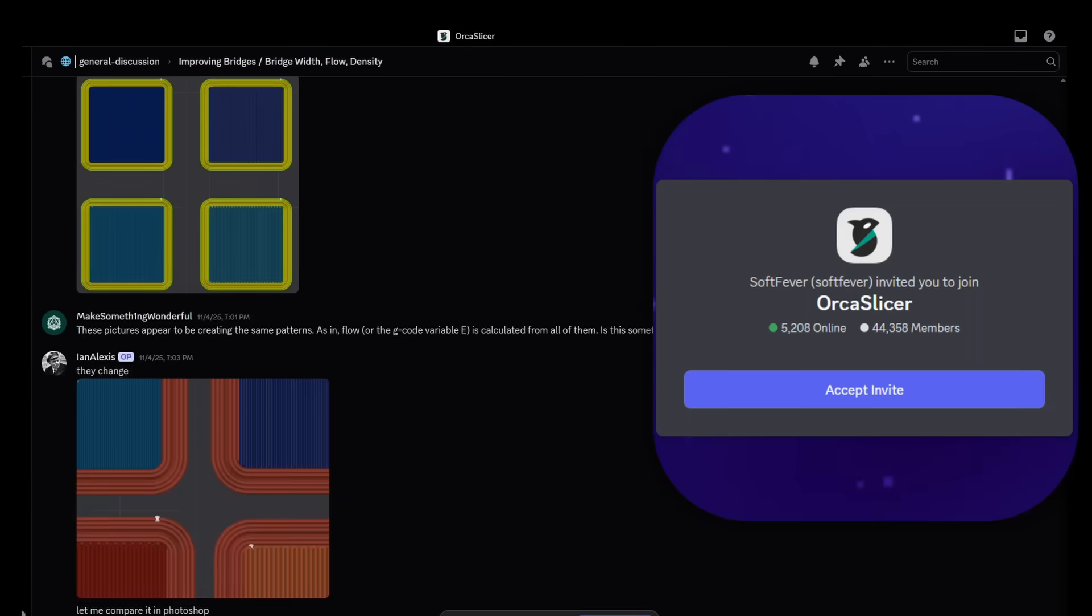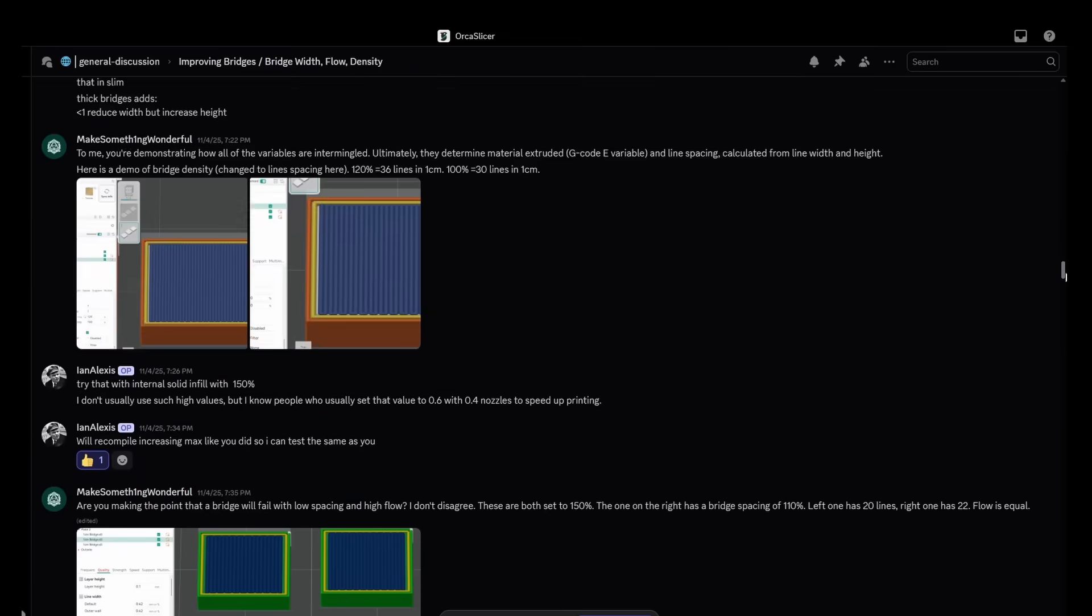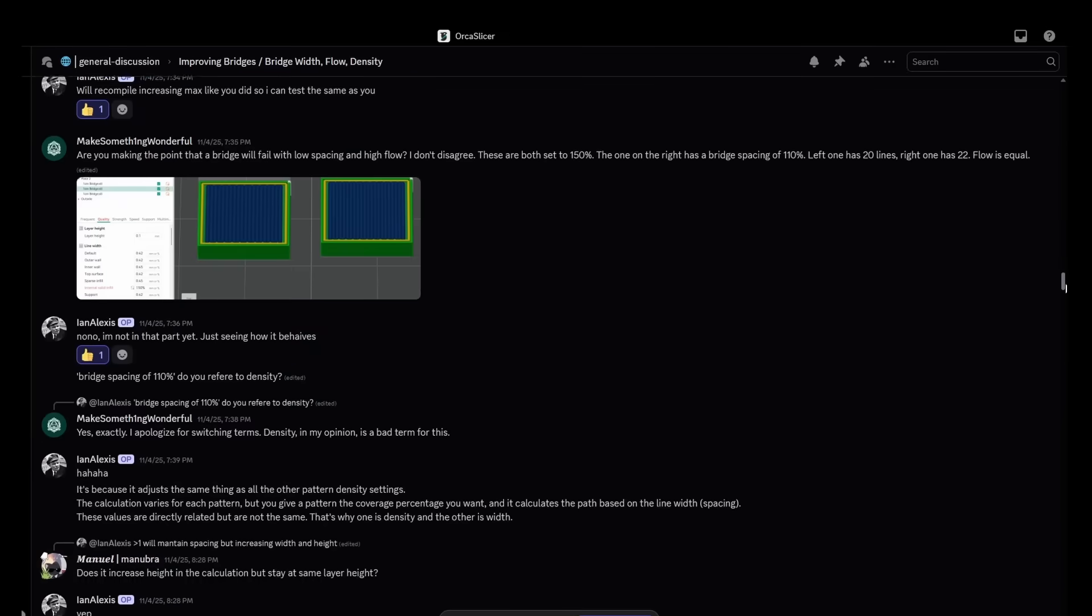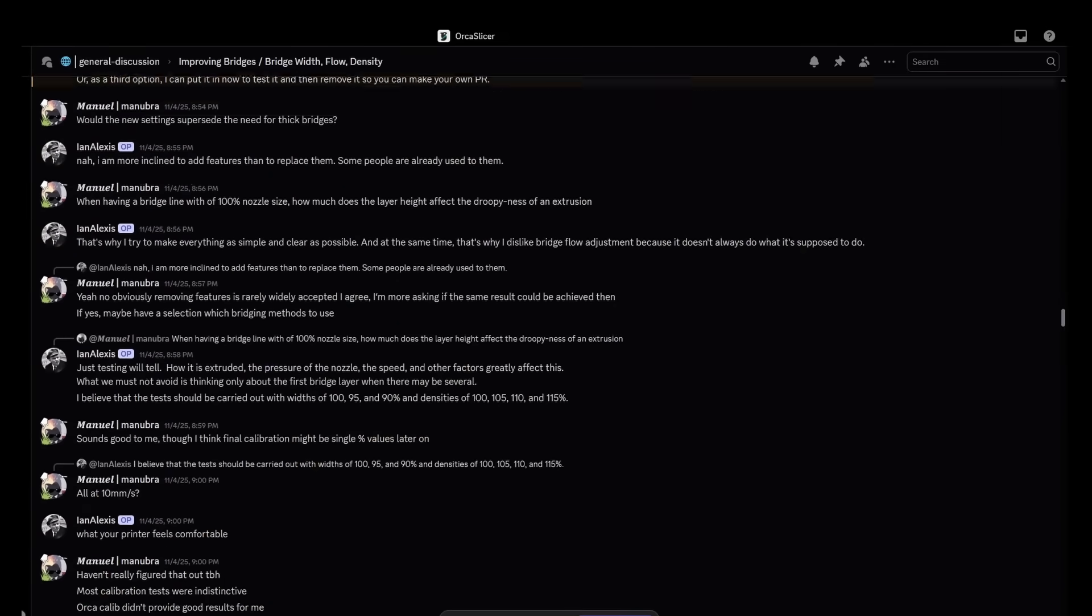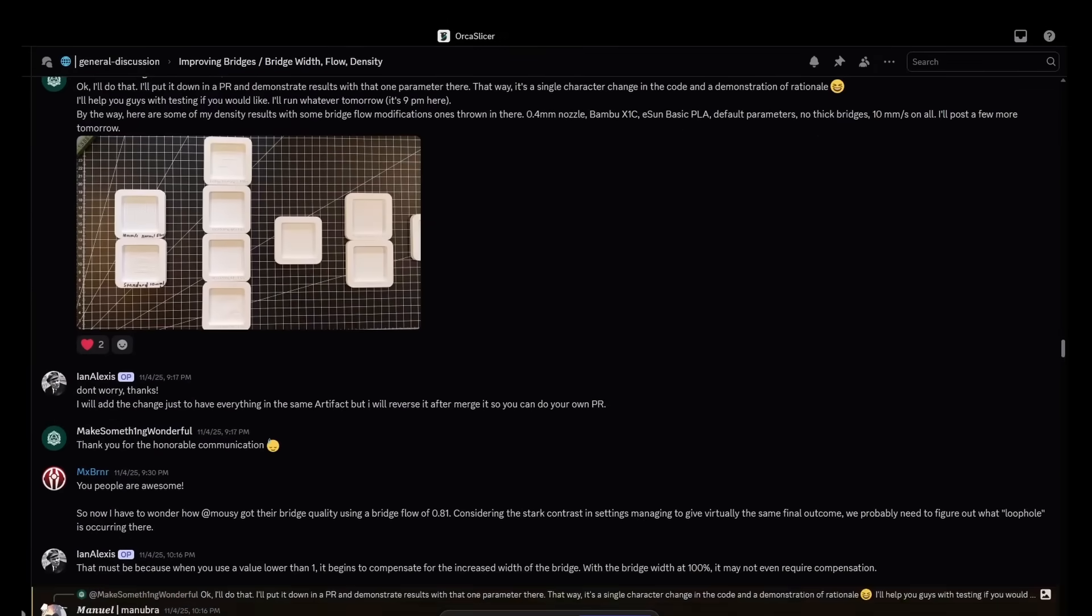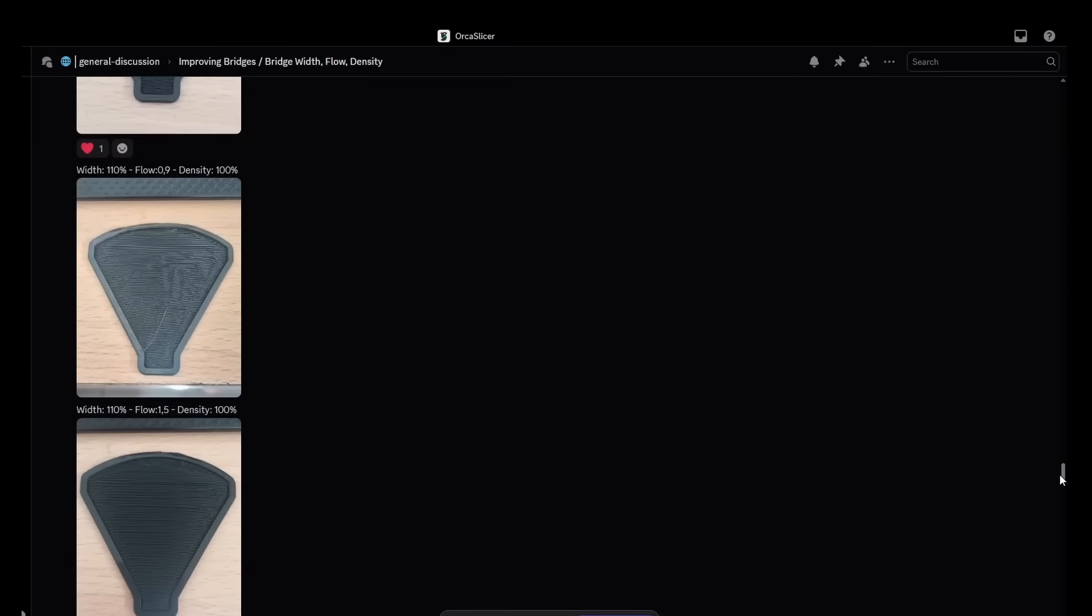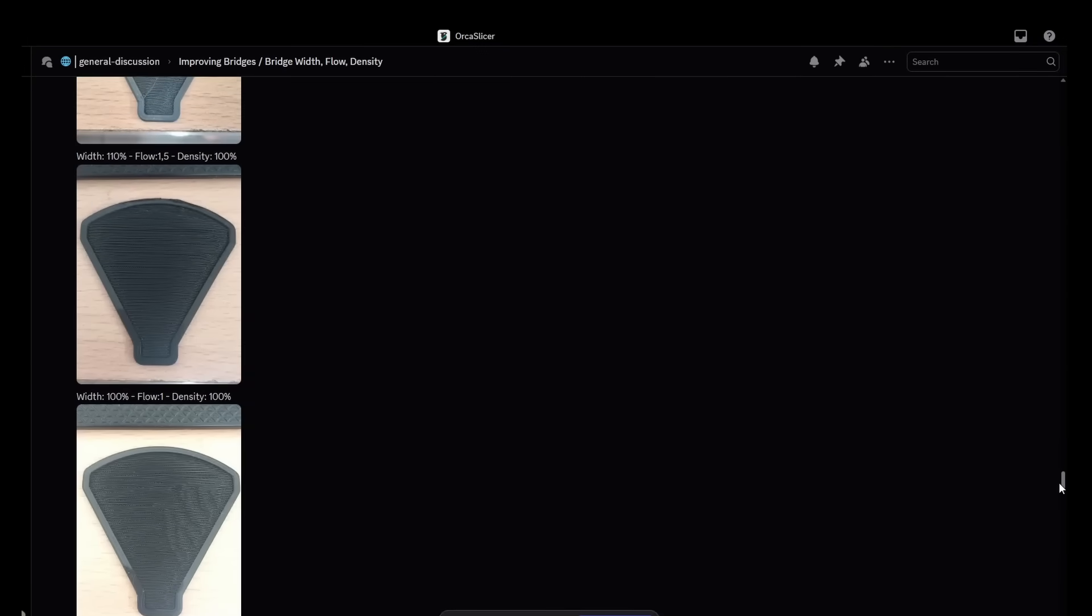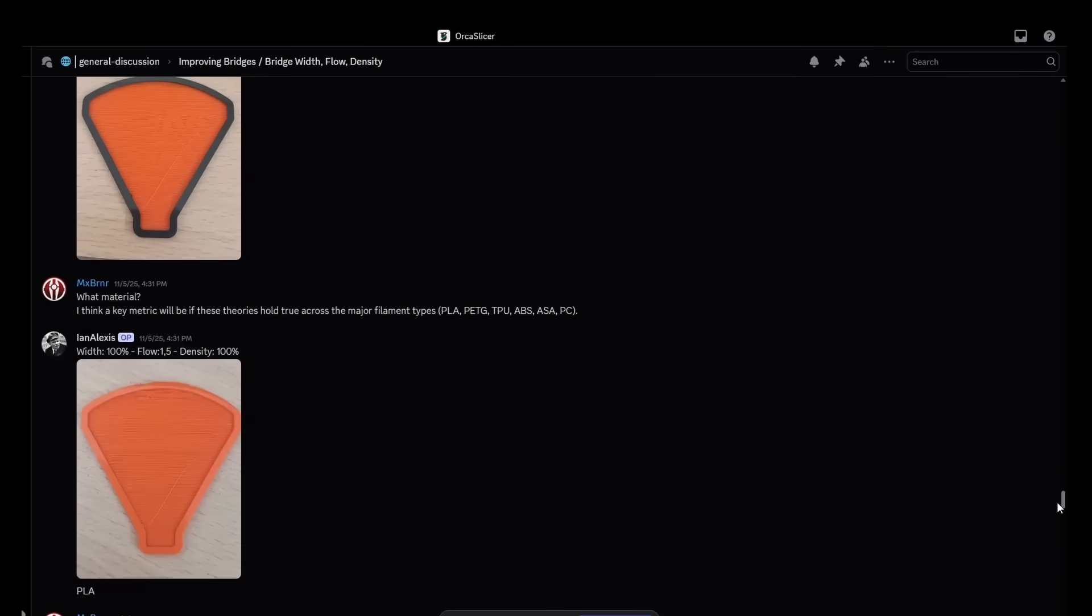They've spent days and have sent hundreds of messages discussing the ins and outs of the variables relevant to making your bridges the best that they can be. Ian and Manuel even ran their own tests with a more complex bridge piece to generate more data.